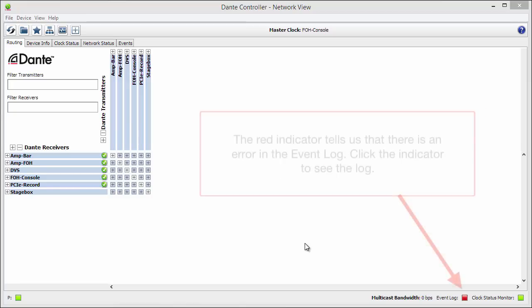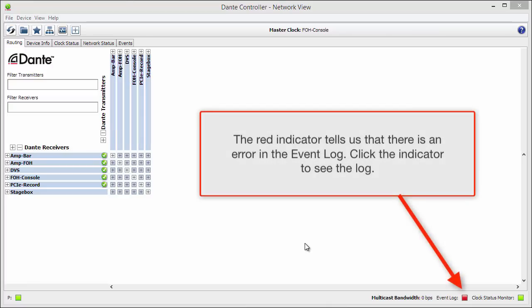The red indicator tells us that there is an error in the event log. Click that indicator to see the log.